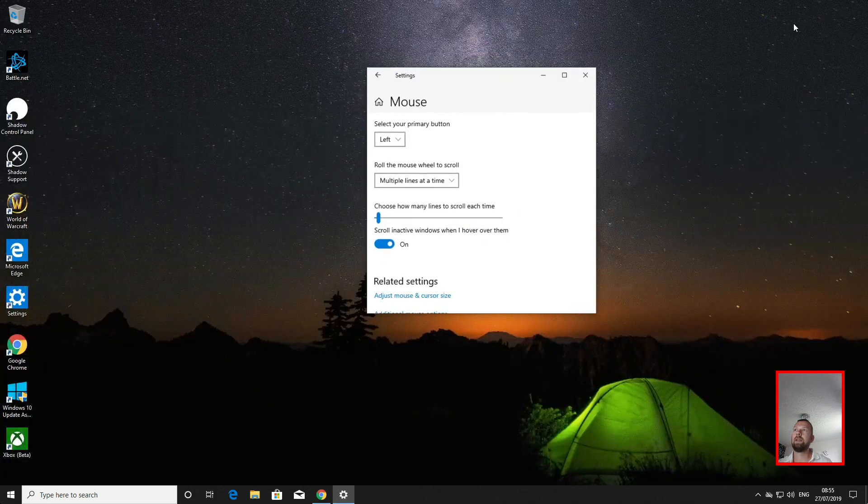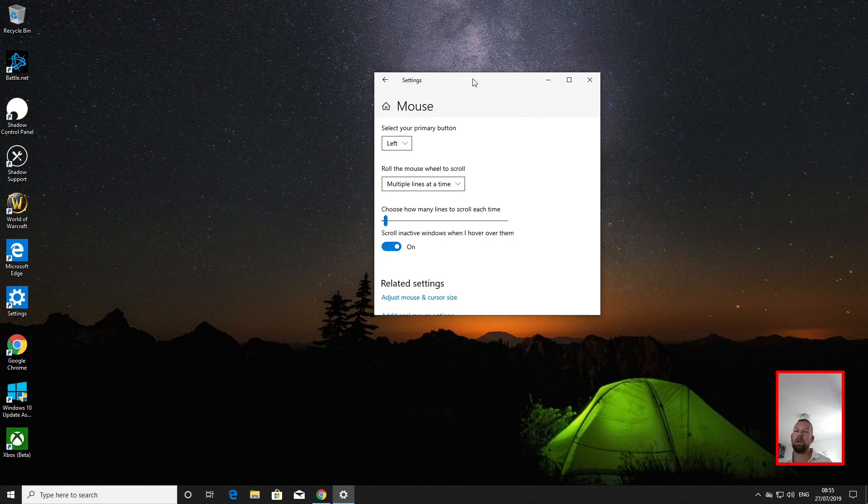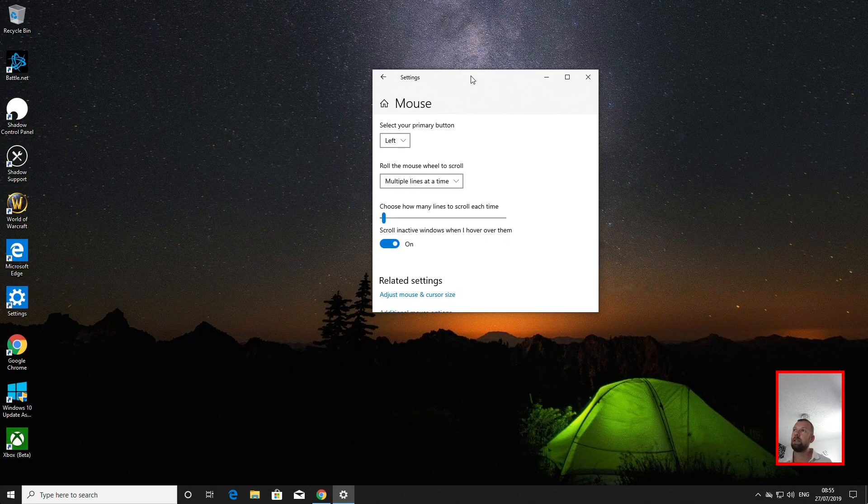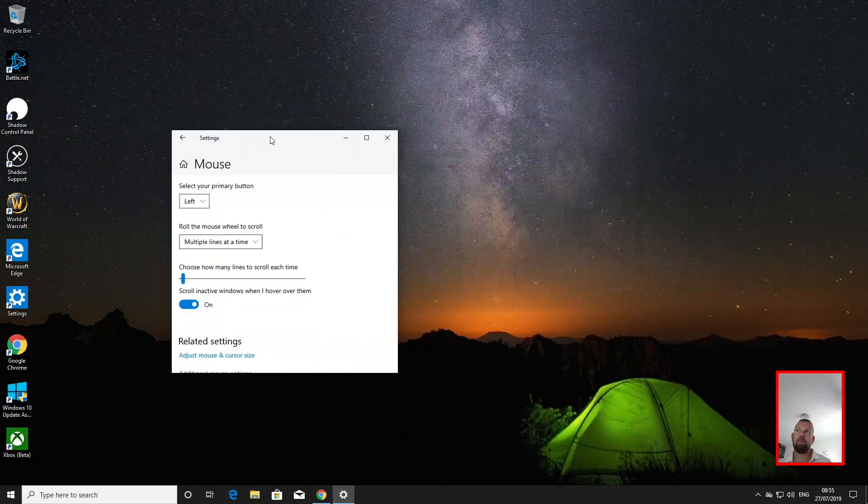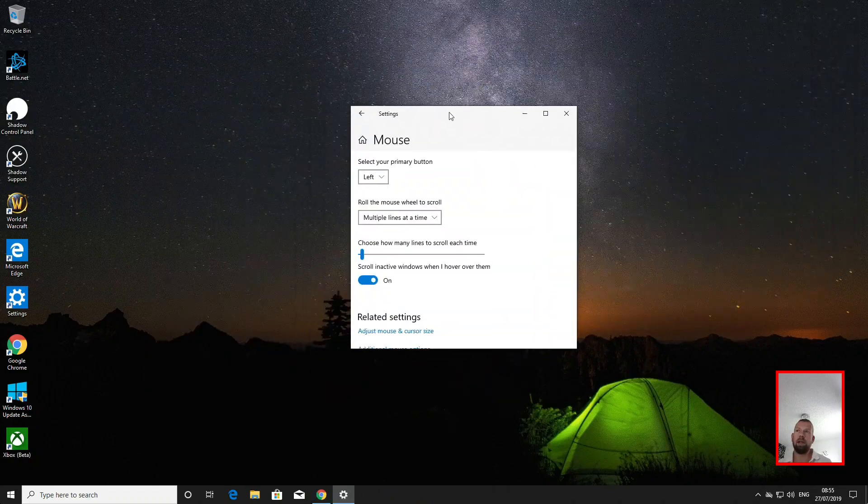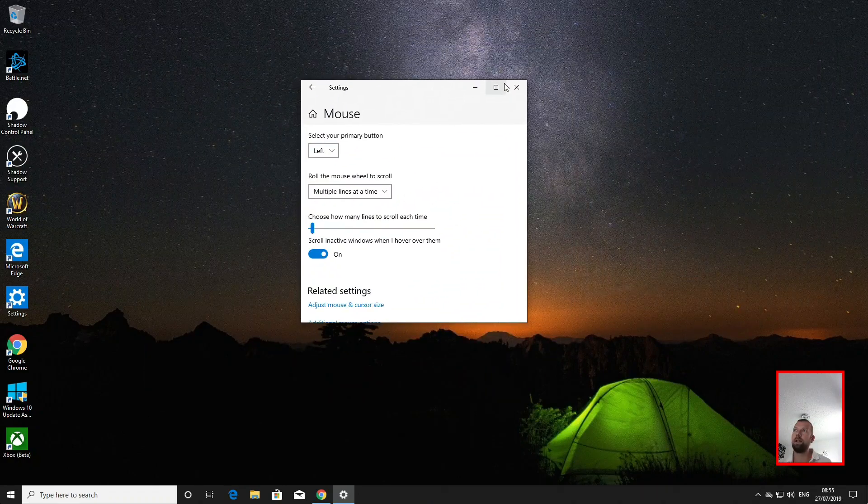And now when you long press to drag things around, you no longer have that bug. Everything works perfectly.